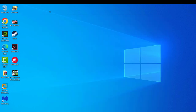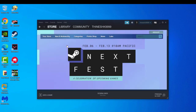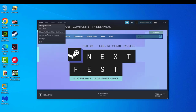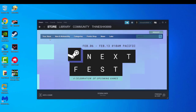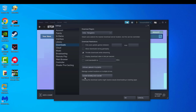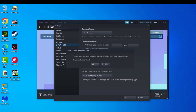If that didn't work, click on downloads and then click on 'Clear download cache'.